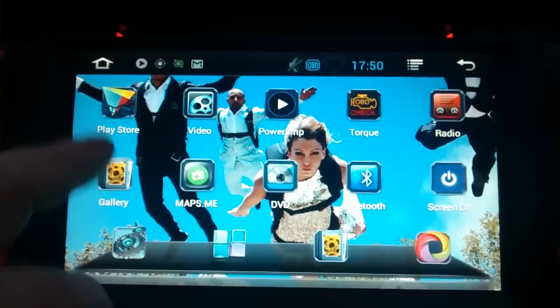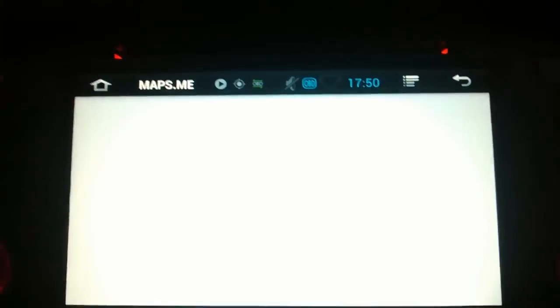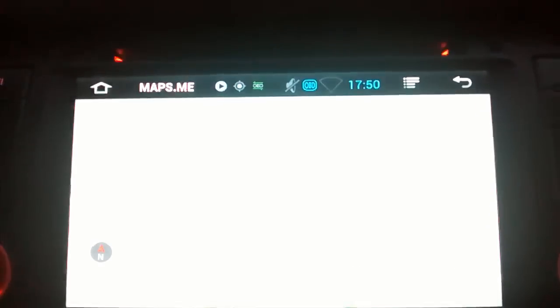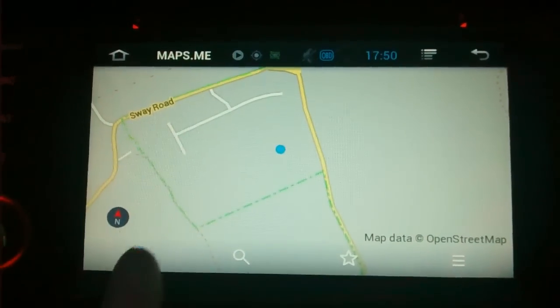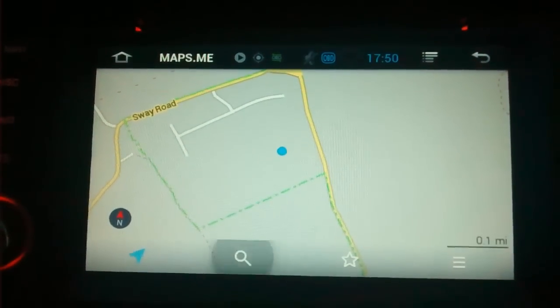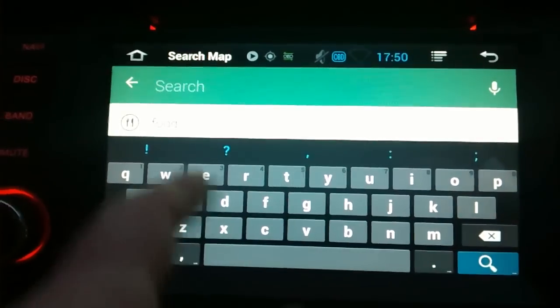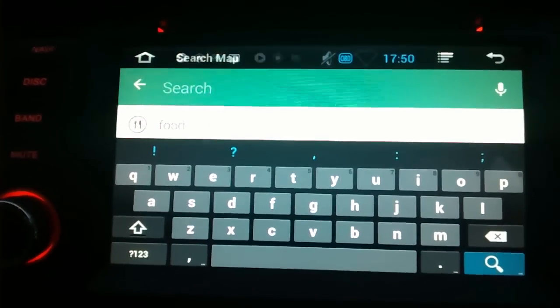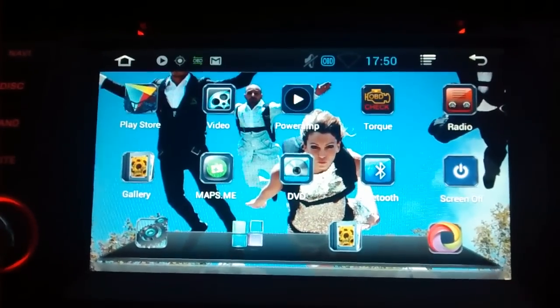Play Store. And I've got the Maps.me app. Free app. Where you can, GPS. Boom, tells you straight away where you are. Do your search. Type in where you want to go. Off you go. Navigate you there. What more do you want?